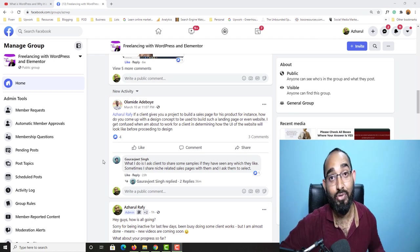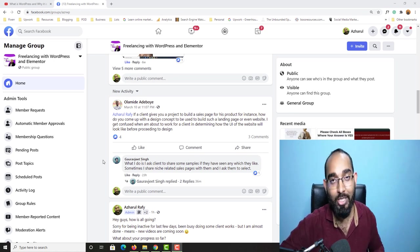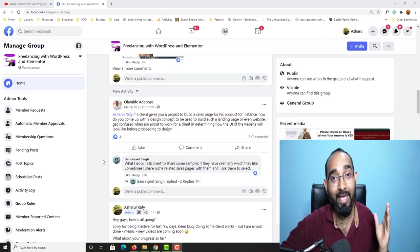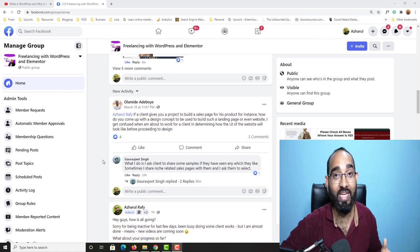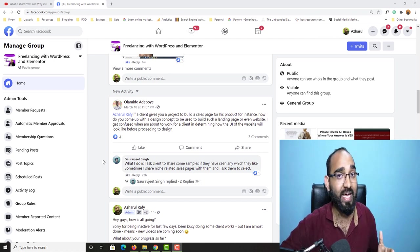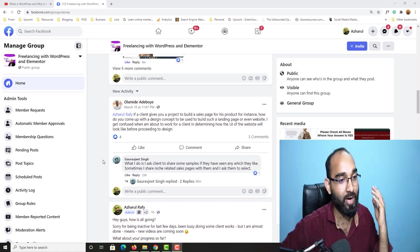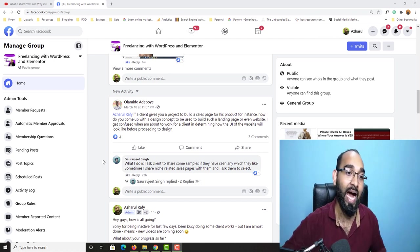Hello and welcome back. This is Ashul Rafi once again. In this video, I am going to talk about an important topic when it comes to providing freelance web design or landing page design services to our clients.